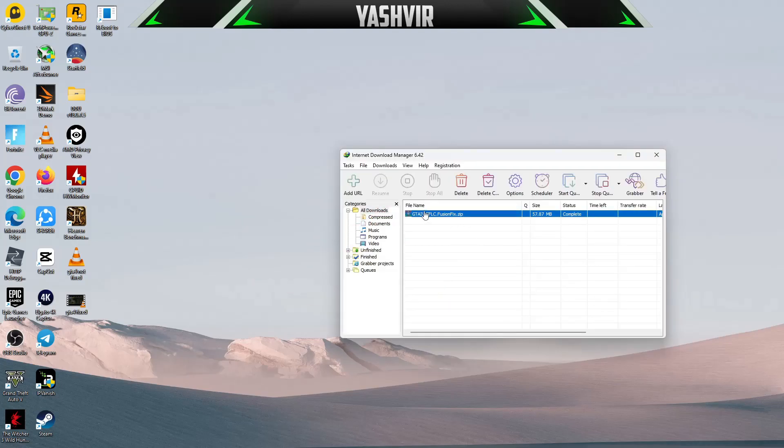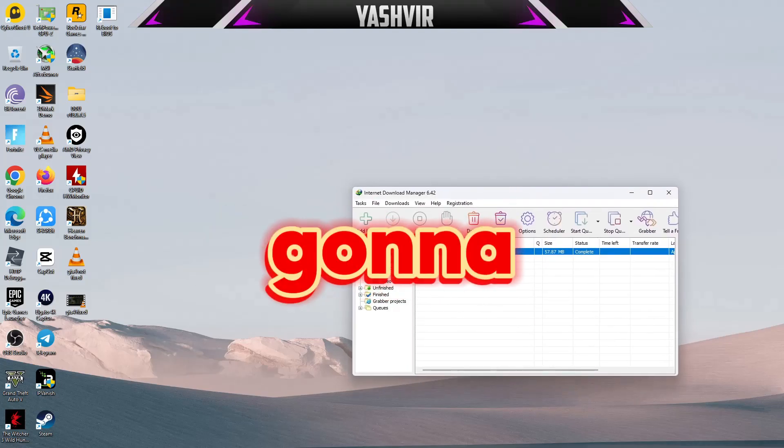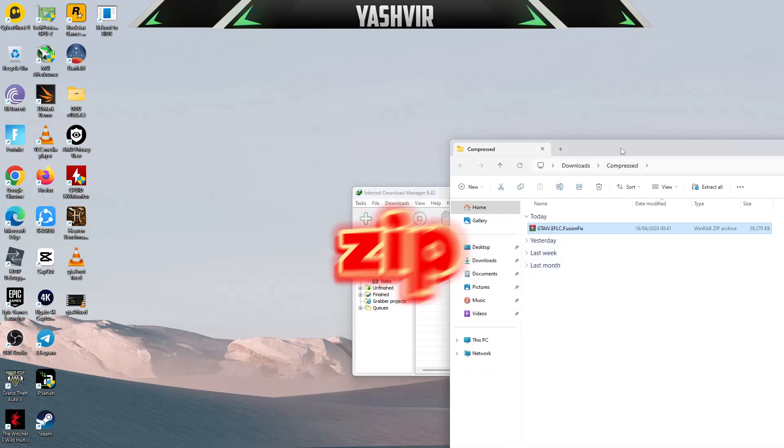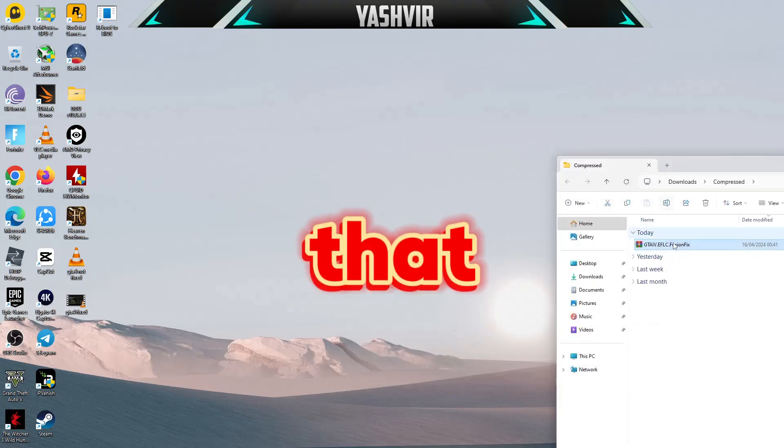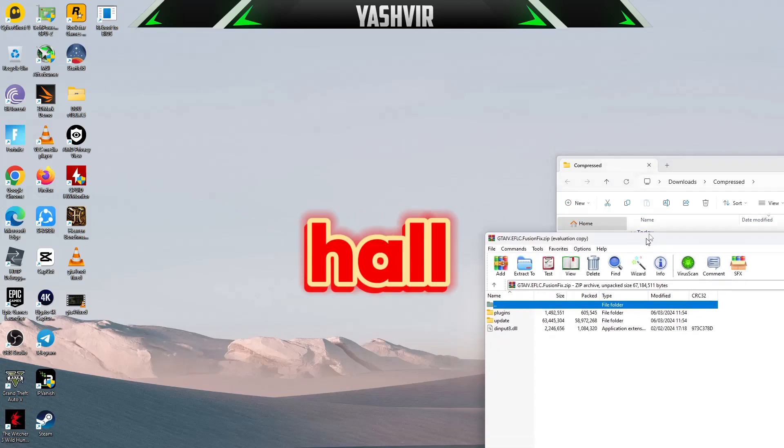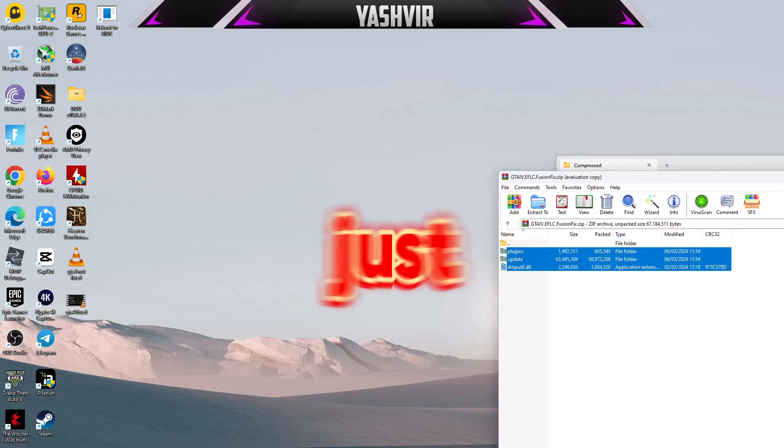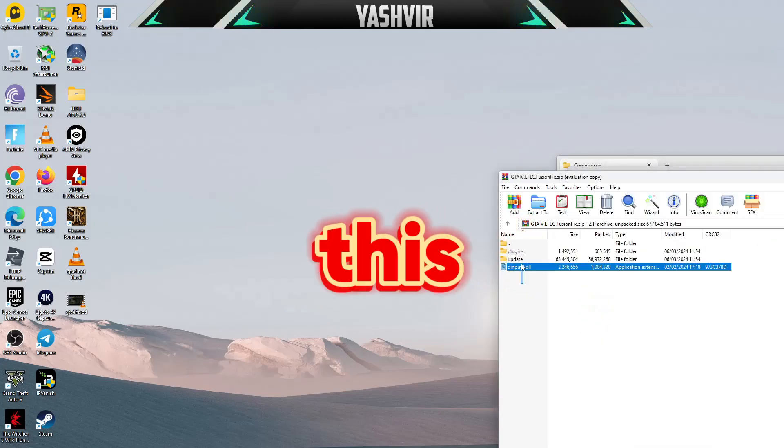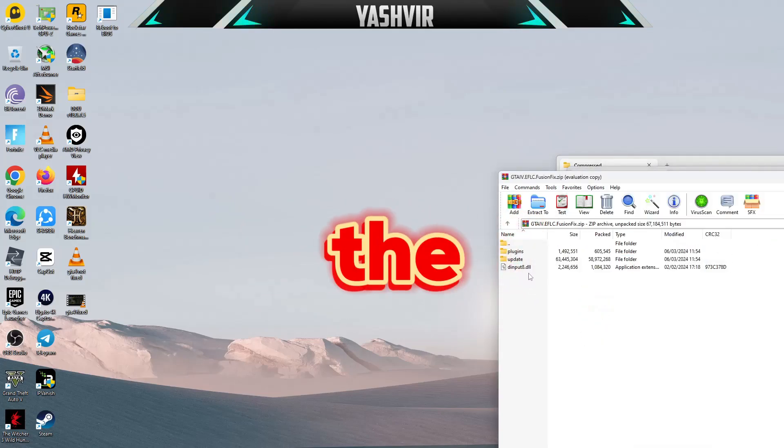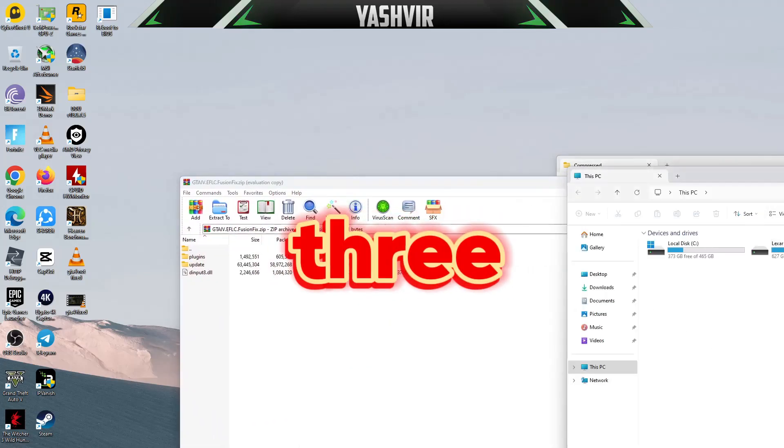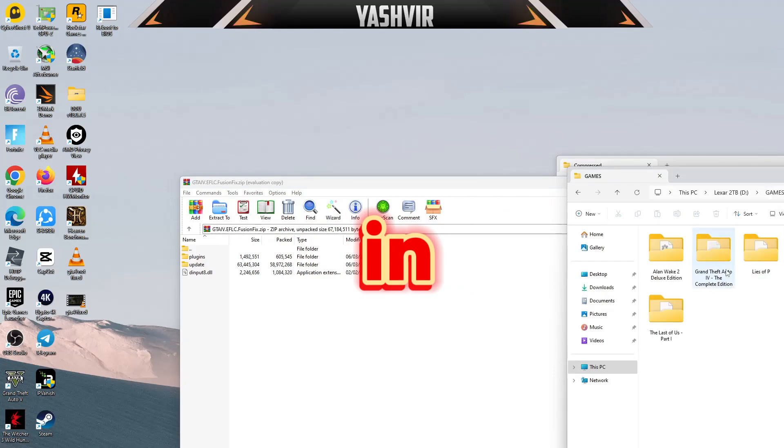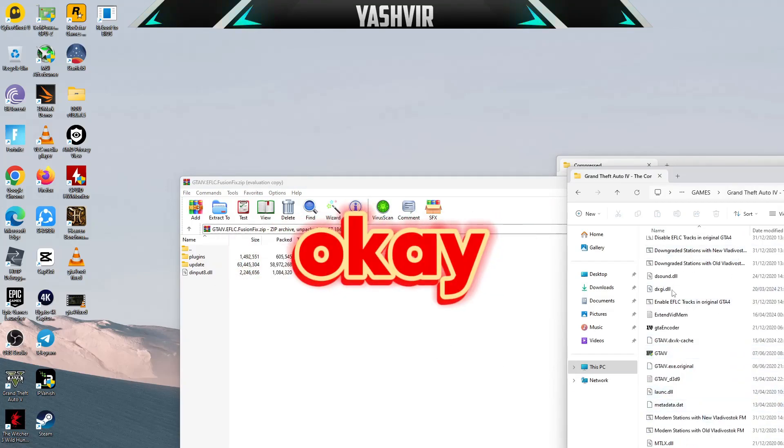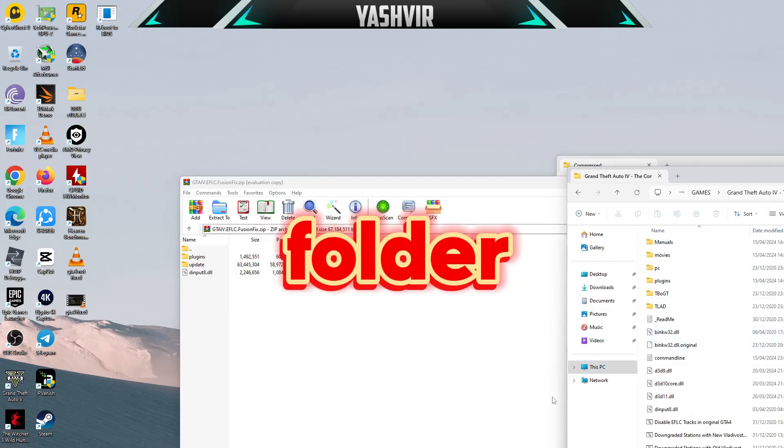First of all, you want to download this fusion fix zip file. I'm going to upload this. After you've downloaded that, it will have user, win, raw files. Extract the plugins, update, and the DLL file - all three into your GTA 4 game folder.